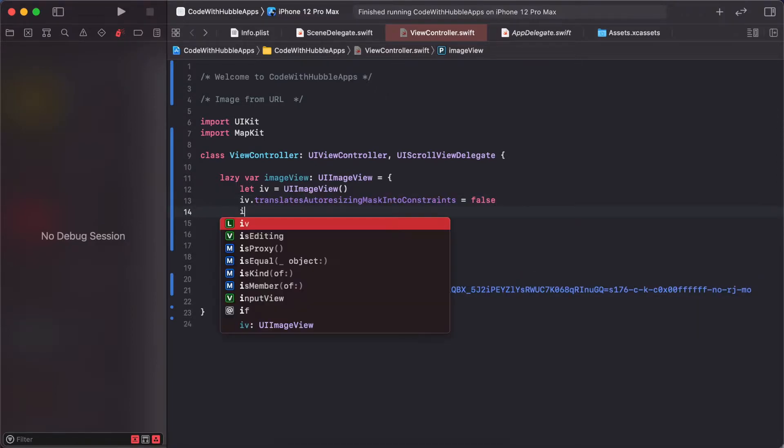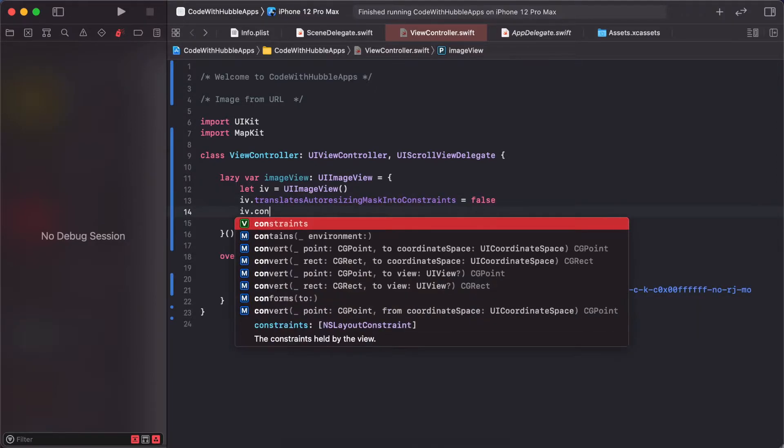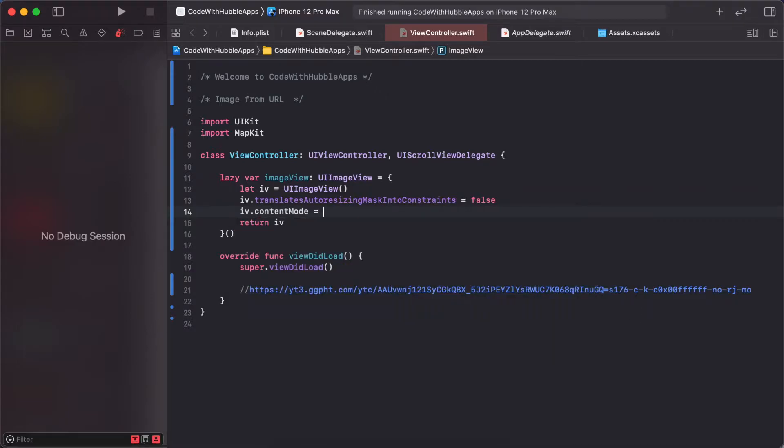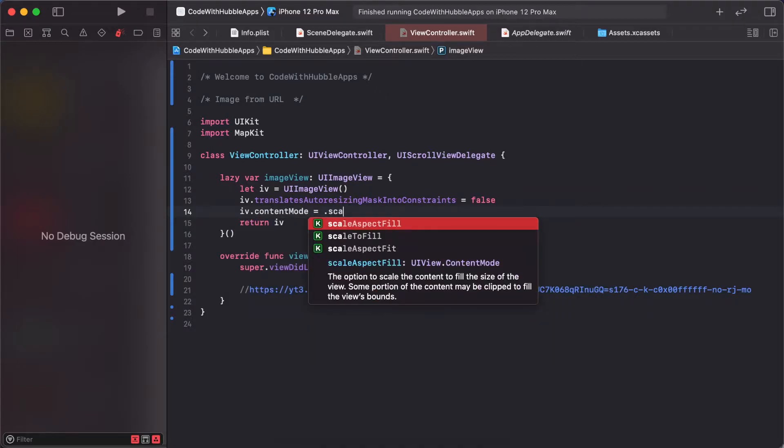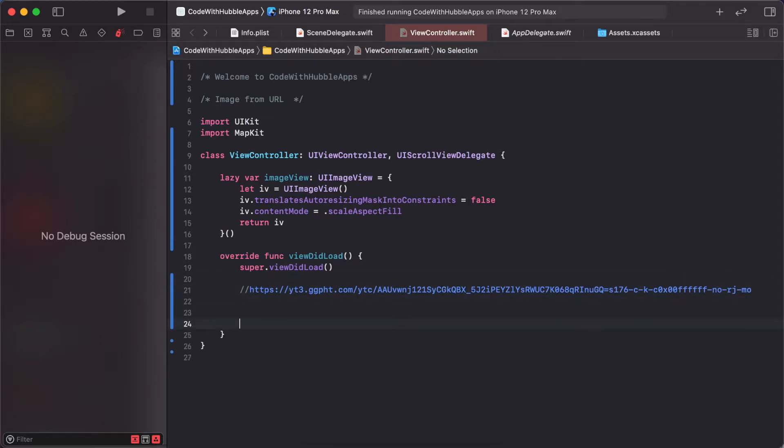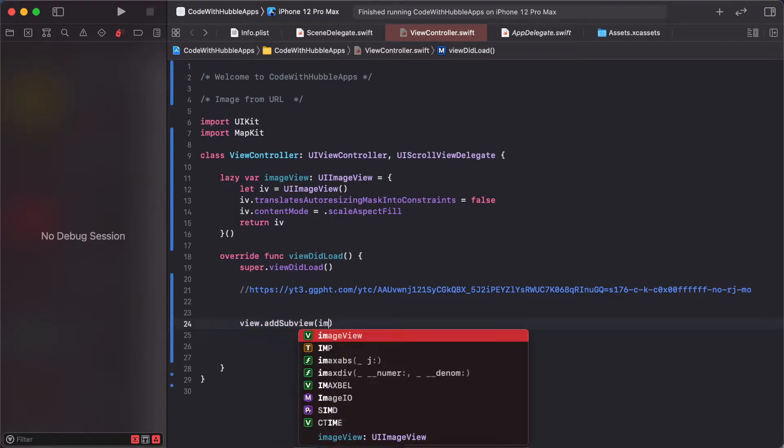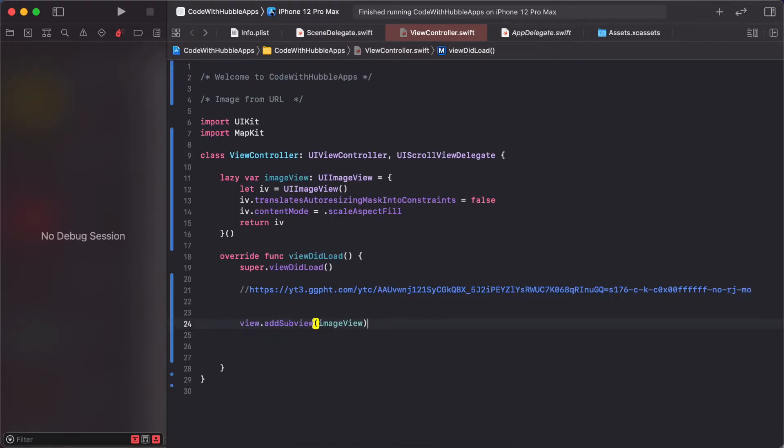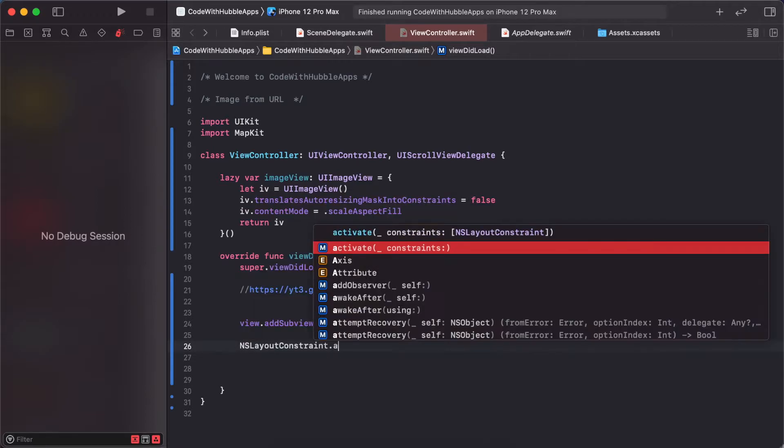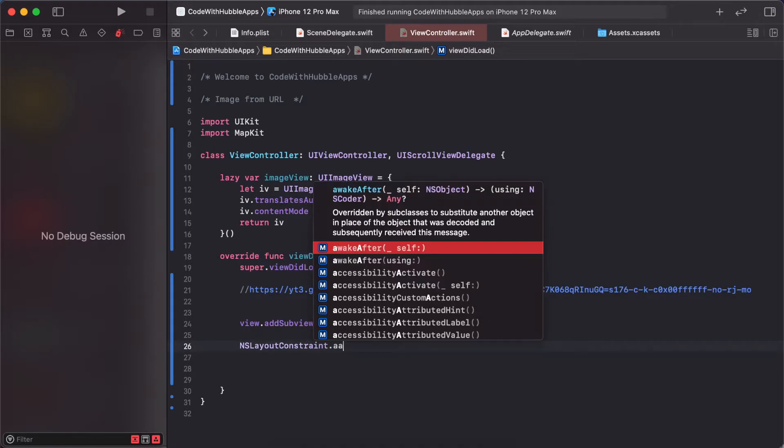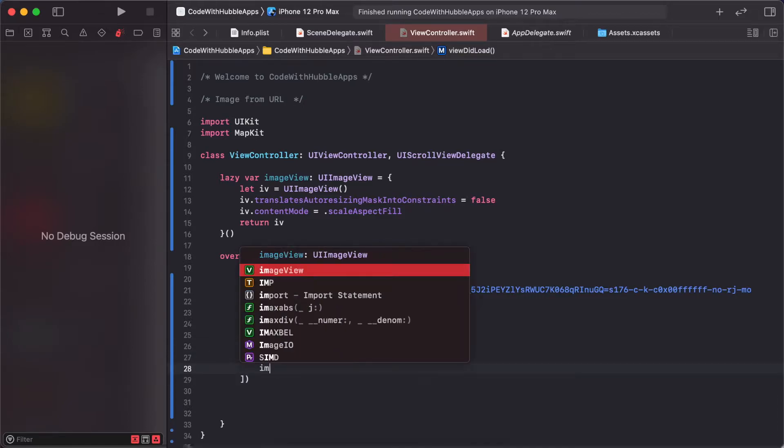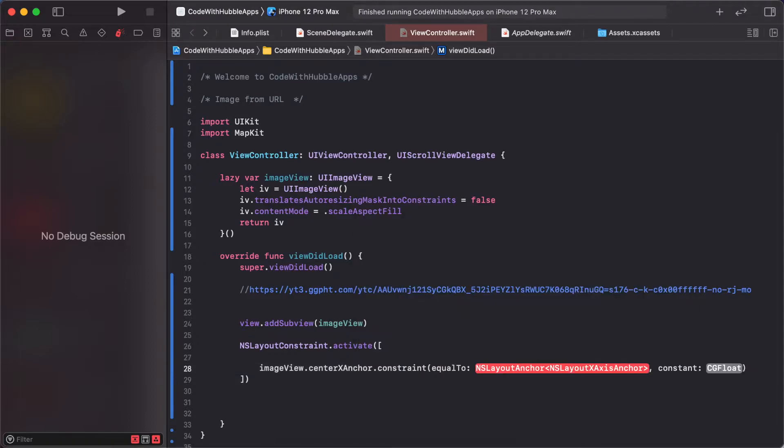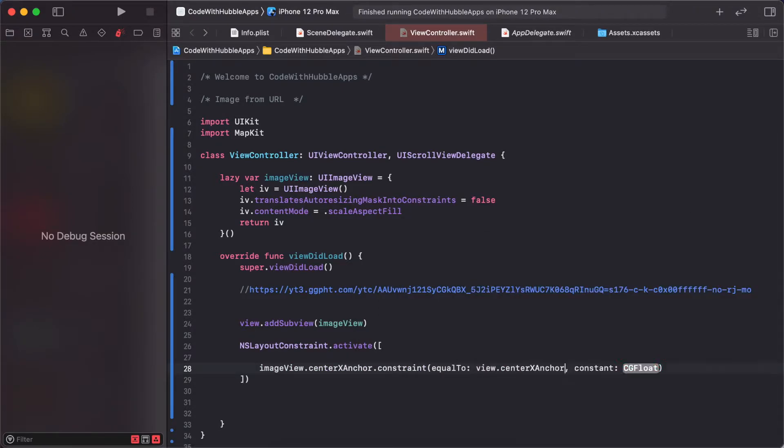ImageView.contentMode is scaleToFill. Now we're adding constraints. First, add it as a subview: view.addSubview(imageView). Then NSLayoutConstraint.activate with imageView.centerXAnchor.constraint(equalTo: view.centerXAnchor).